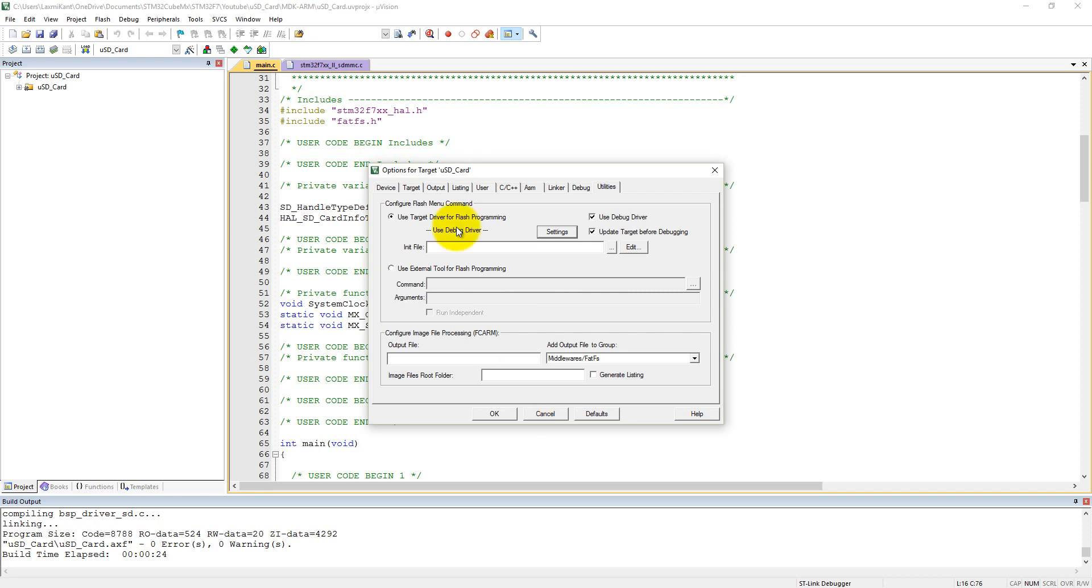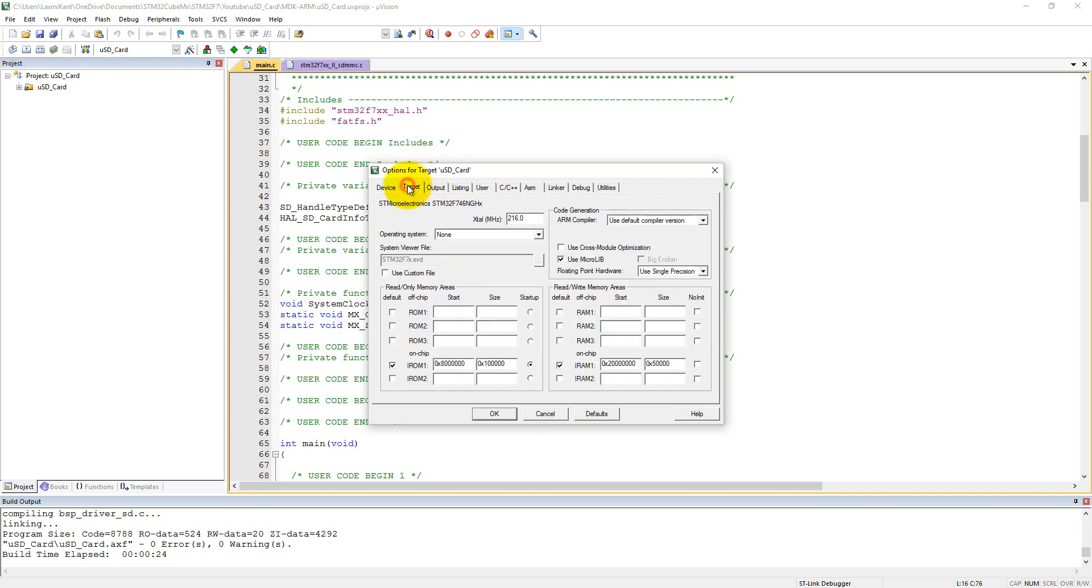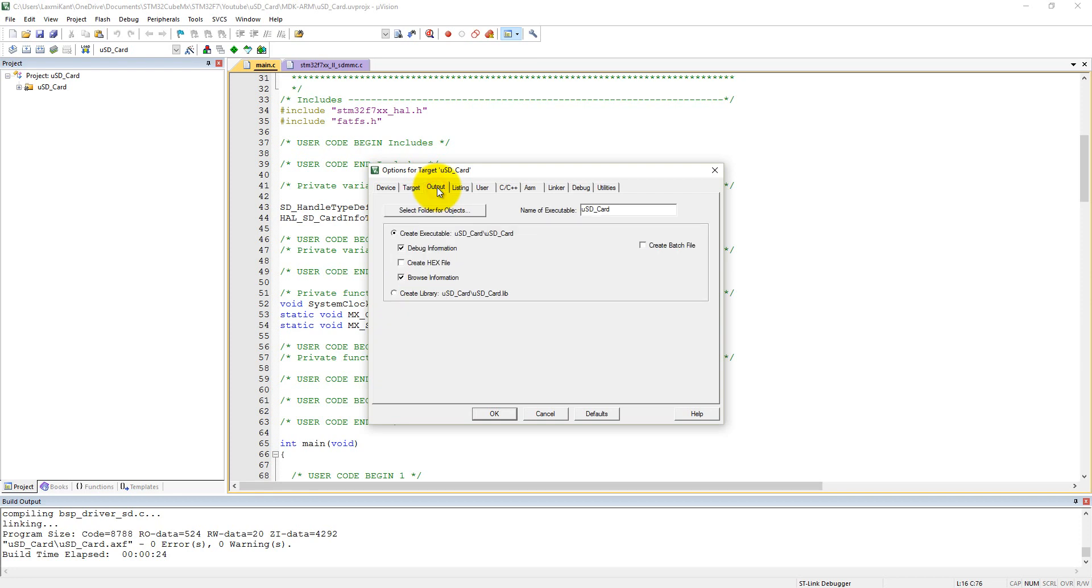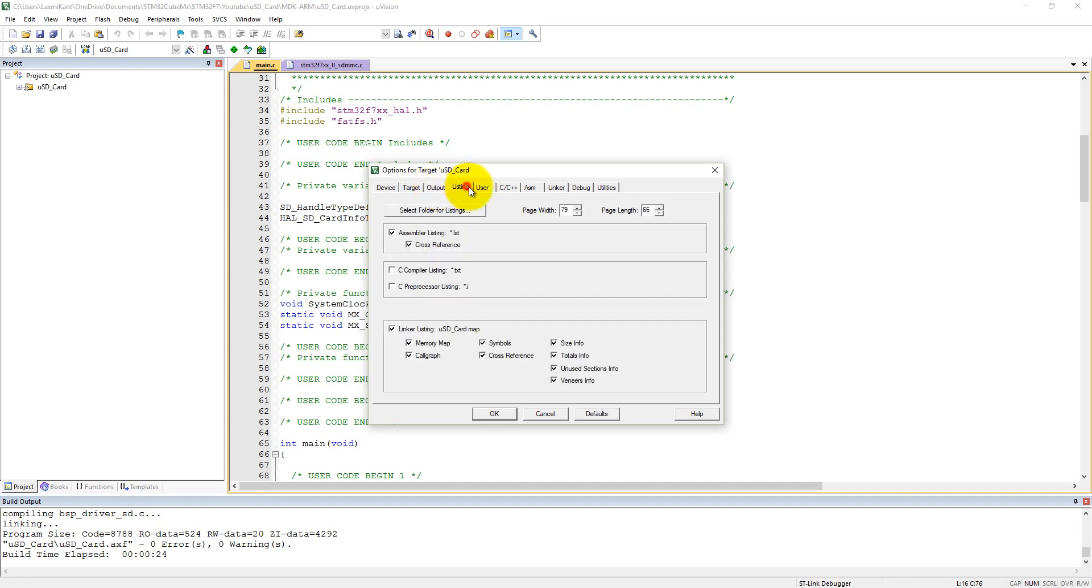And also we have changed the stack and RAM size a little bit in the previous tutorial. I had mistakenly declared wrong heap size, so I have corrected that this time.